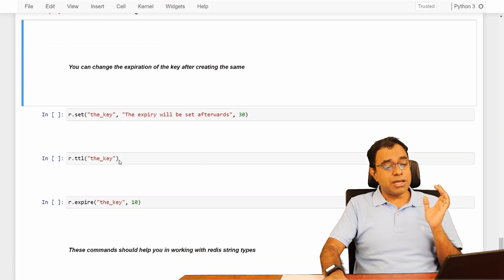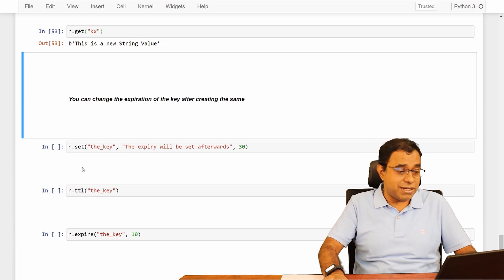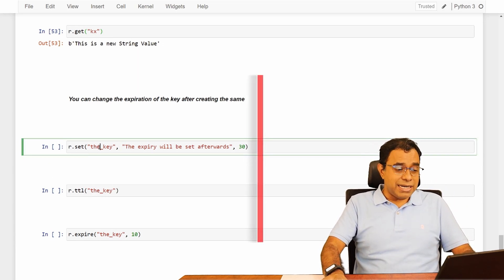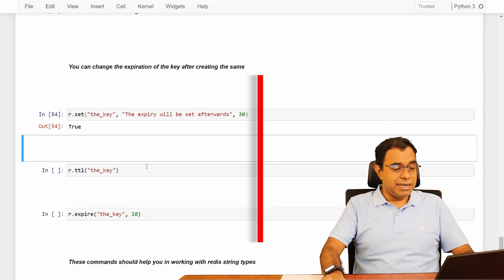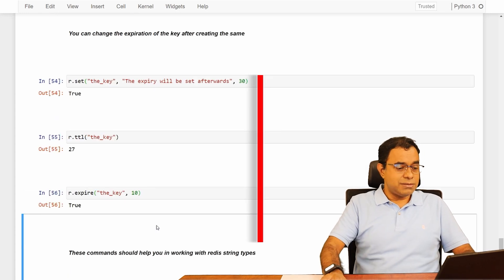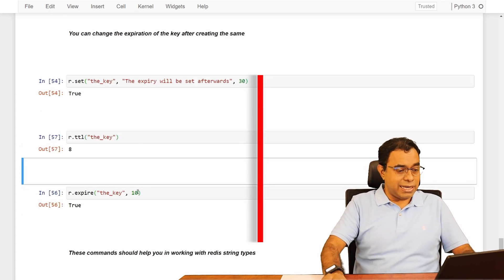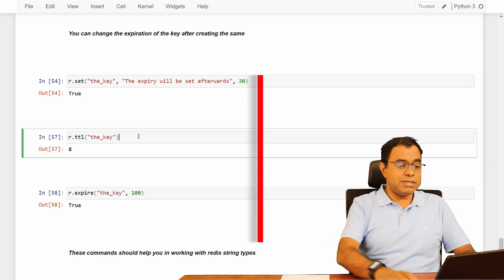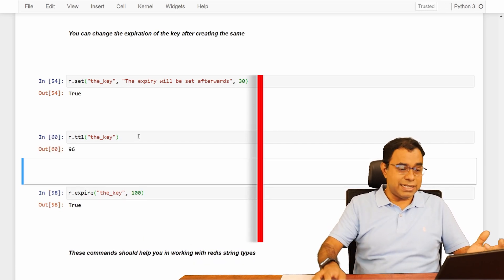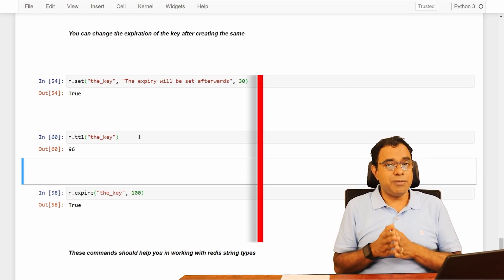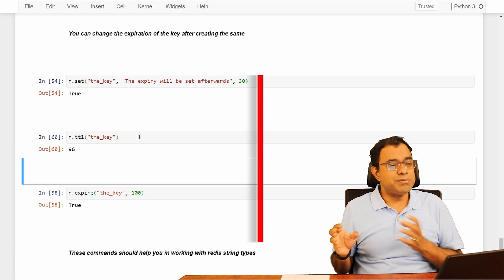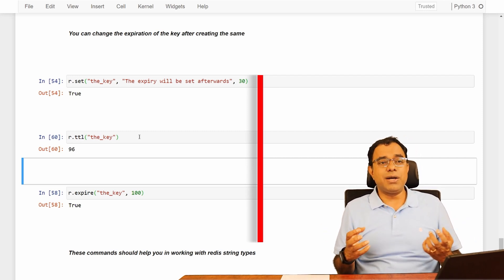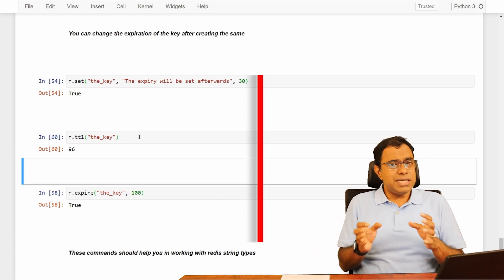Now let's talk about changing the expiration time of the key after creation. So I am creating a key called the key. It is having 30 seconds. Now TTL is 27. I am changing the key to 10 seconds. Now it's 8. Let me change the key to 100. So now TTL is 98, again 96. You can actually change the current time to live. You can do some kind of ping pong kind of thing where you can reset the counter every time a communication happen or something like that.